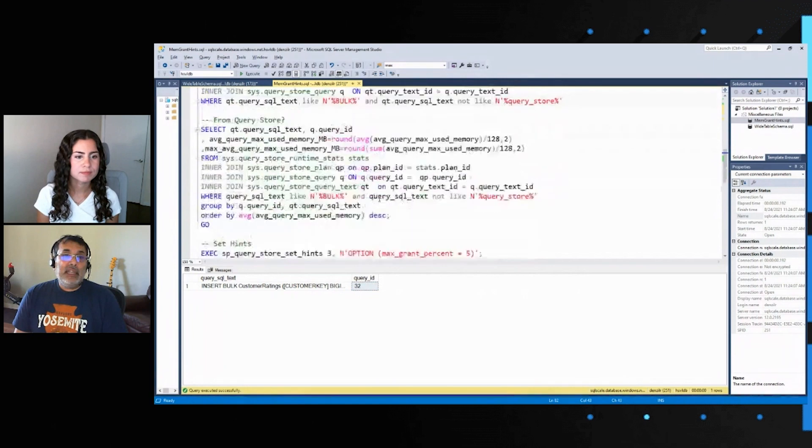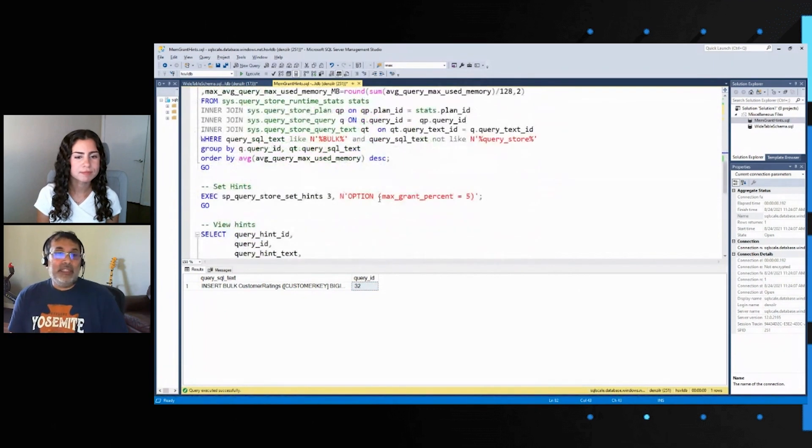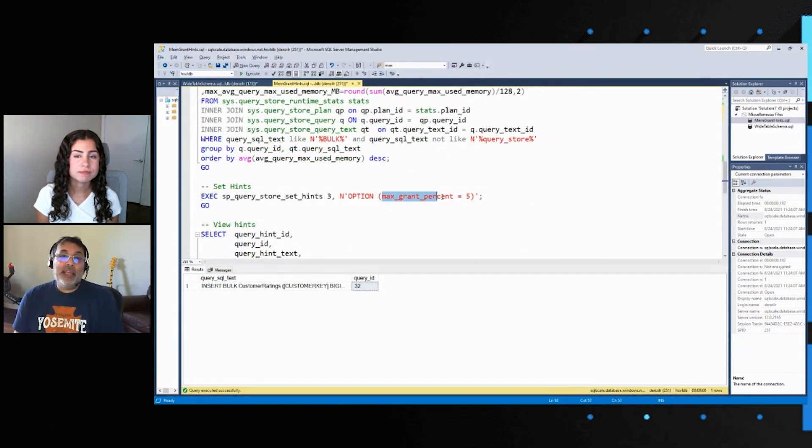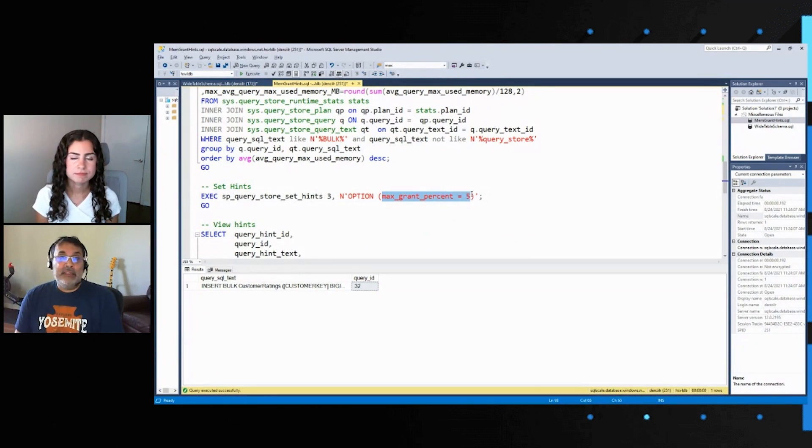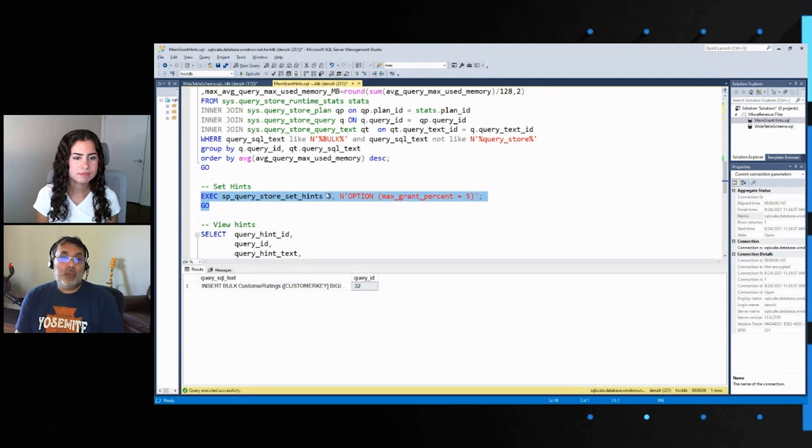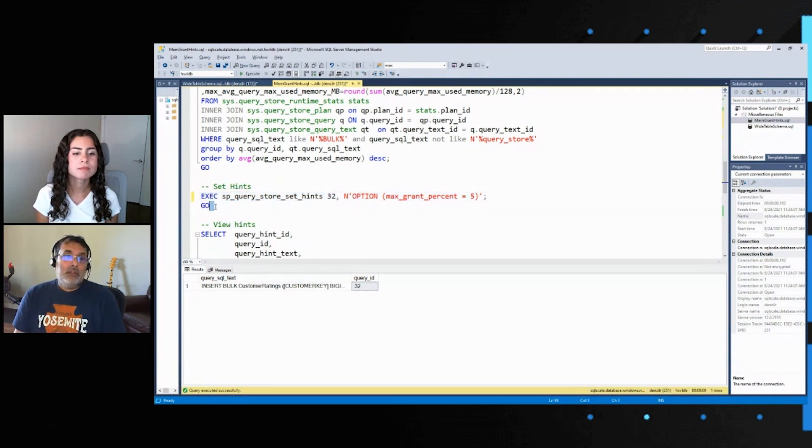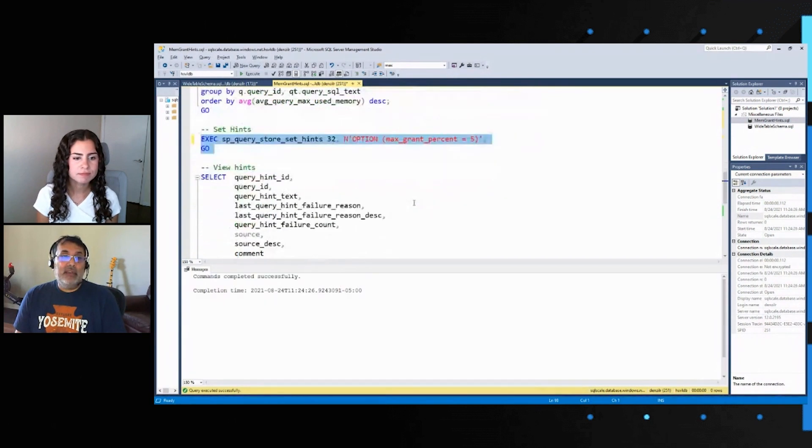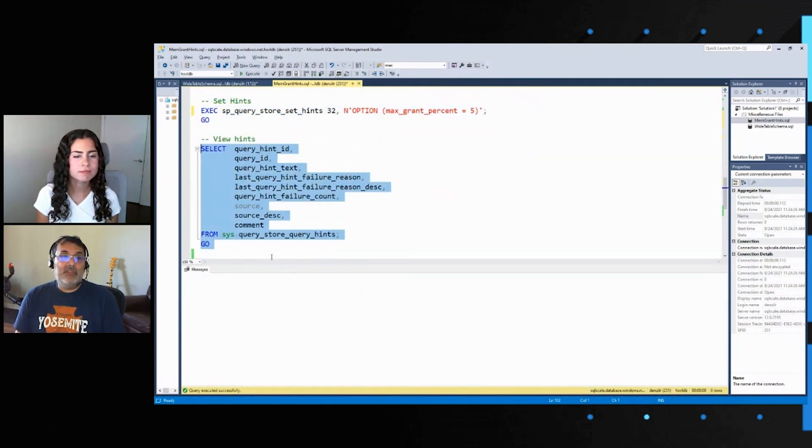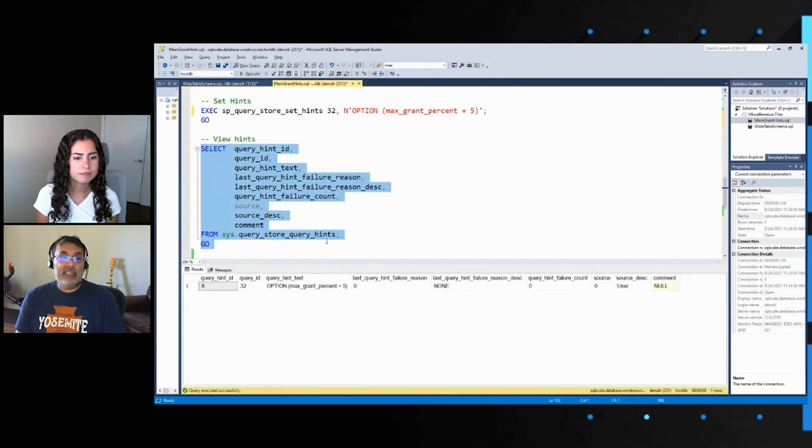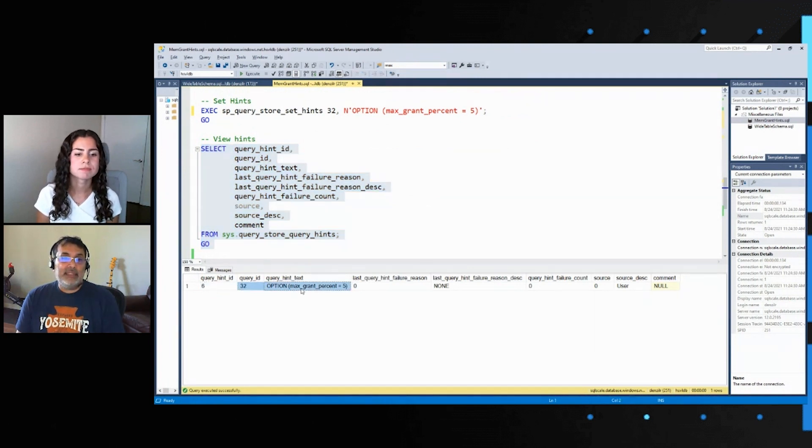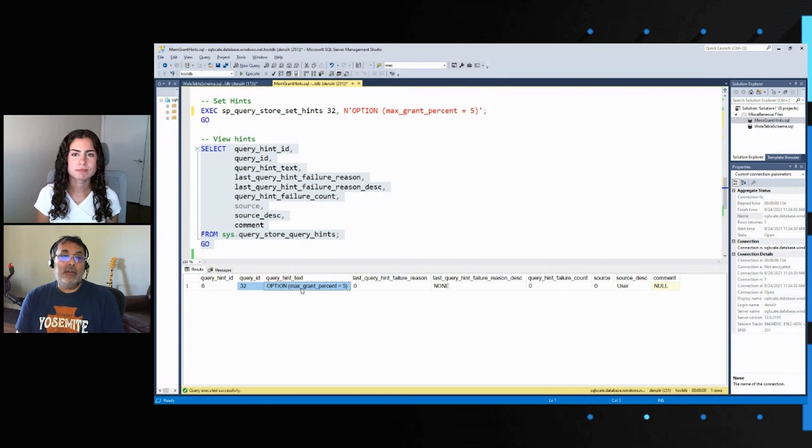And so what will I do with this 32? I am actually going to use a hint, which I otherwise could use on select queries and such, and then force it via this hints to this query ID, which is 32. So I force this hint and then I can look at hints from this hints view and see that, okay, this query ID 32 now has this hint forced.